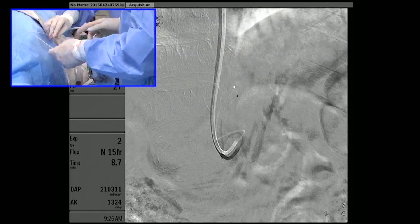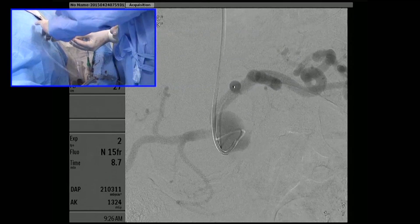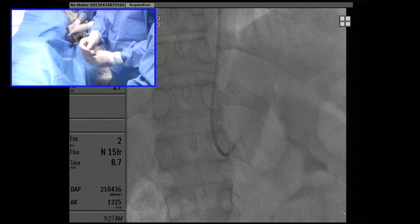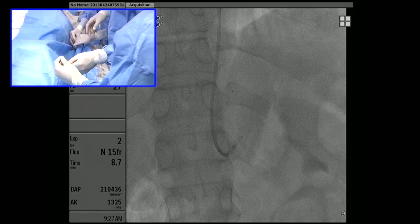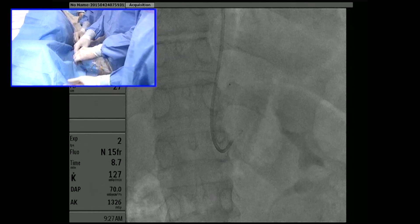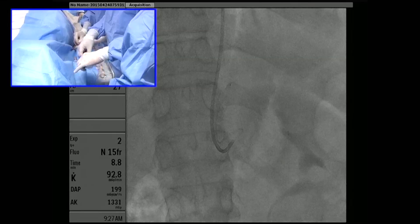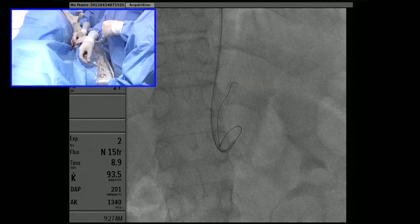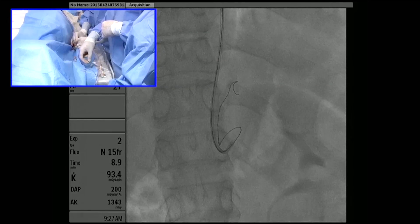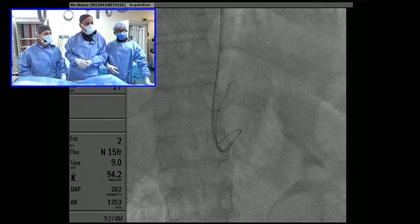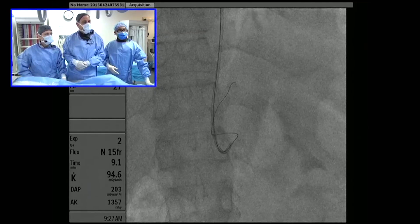What we've chosen here is a 018 detachable coil. Before we got started with the case, we were able to measure the splenic artery, which measured about 8 or 9 millimeters in diameter. We'll be fairly aggressive with oversizing these coils, especially when we want them to really seed in. Anyone who does embolization will tell you with a high degree of certainty that the most important coils are the first coil and the last coil.